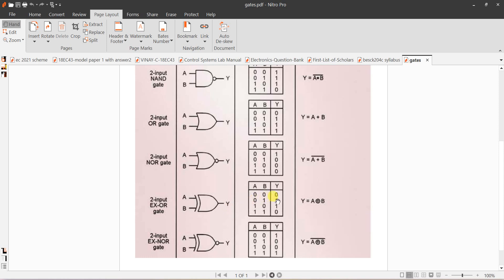Similarly, XOR is A mod-sum B, that is A-bar·B plus A·B-bar. Output is equal to 1 if the inputs are different. Exclusive OR means only A or only B should be 1 — if both are present in A and B, output is 0.